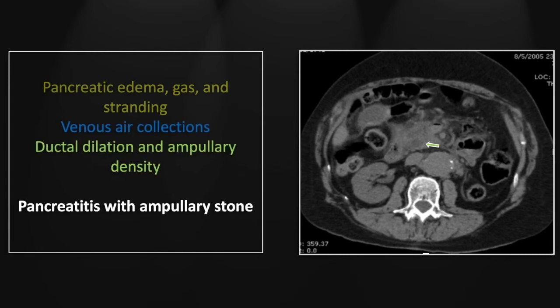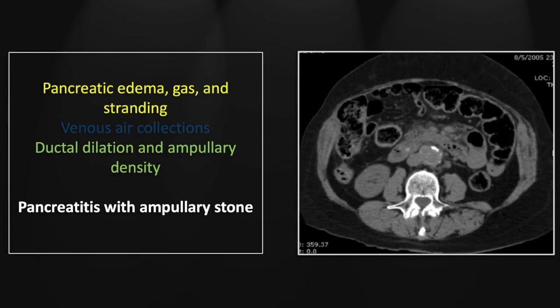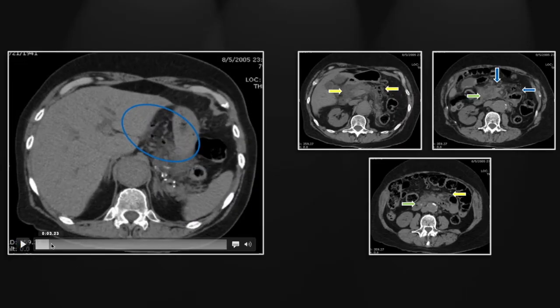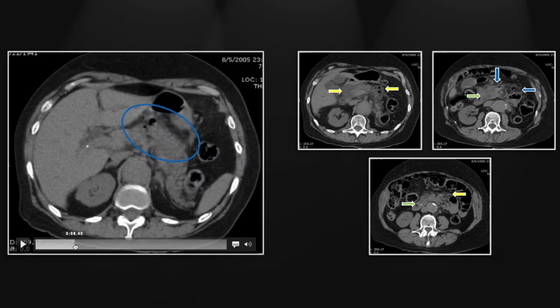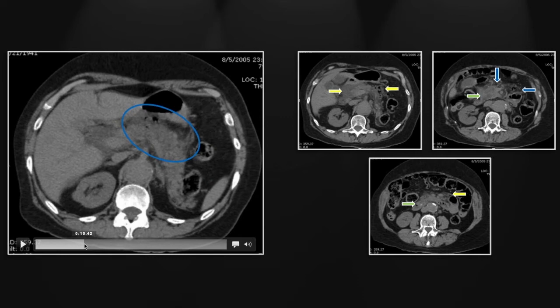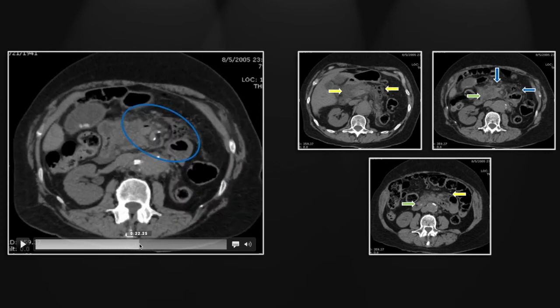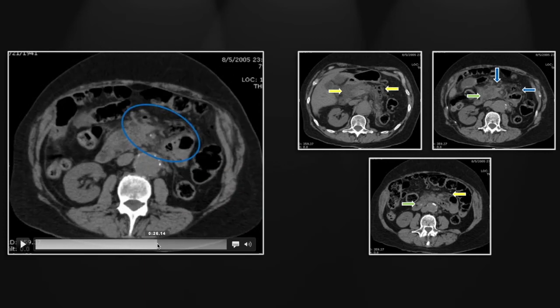Here is the proximal portion of the pancreatic duct, which you can see is markedly dilated. Here again the peripancreatic stranding and the retained ampullary stone causing that ductal obstruction. On the cine you can appreciate the extent of pancreatic edema — all the swelling, the loss of the normal parenchymal architecture, and all of that extra- and intra-pancreatic gas which extends out into the mesenteric veins.